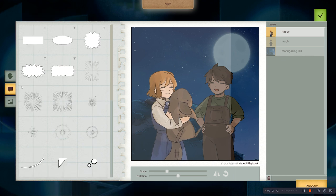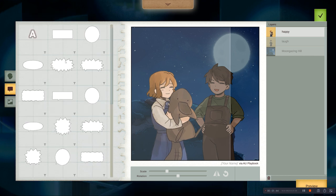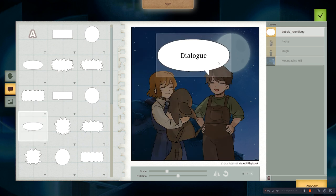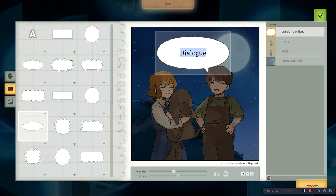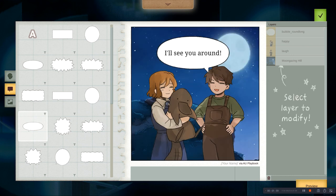Now we can have a speech bubble as well. Let's drag the speech bubble in here, flip it, and let's say 'I'll see you around.' Click somewhere or press escape to deselect.